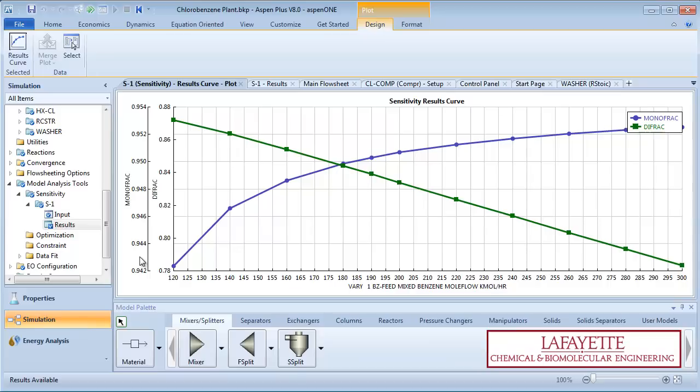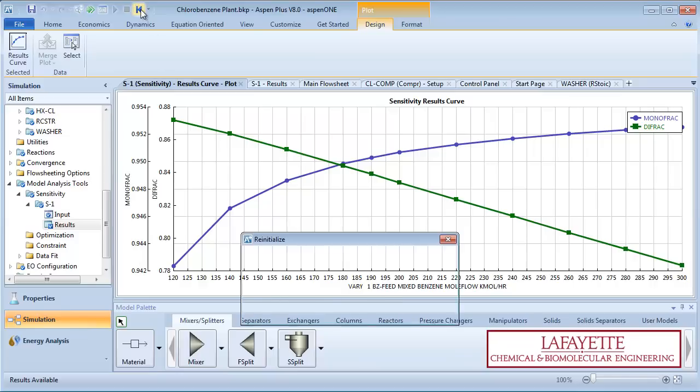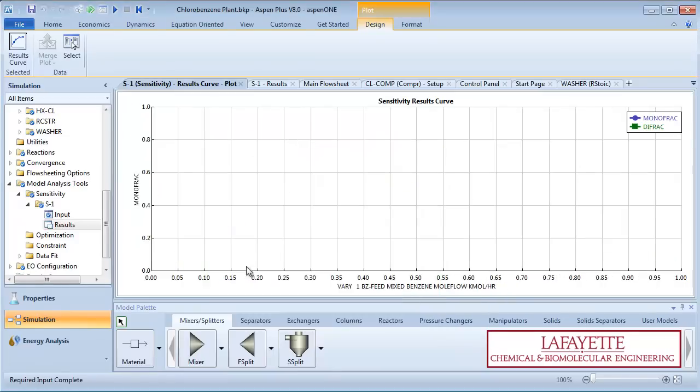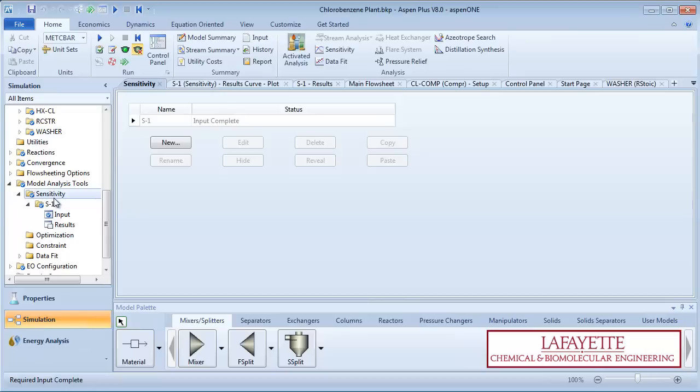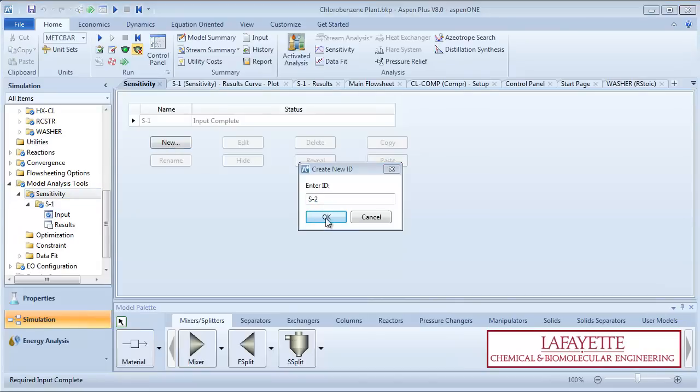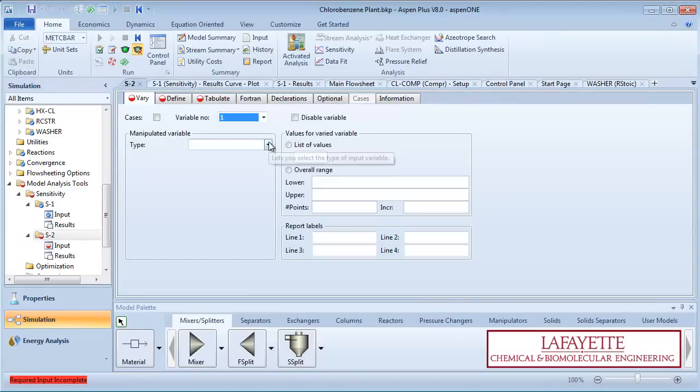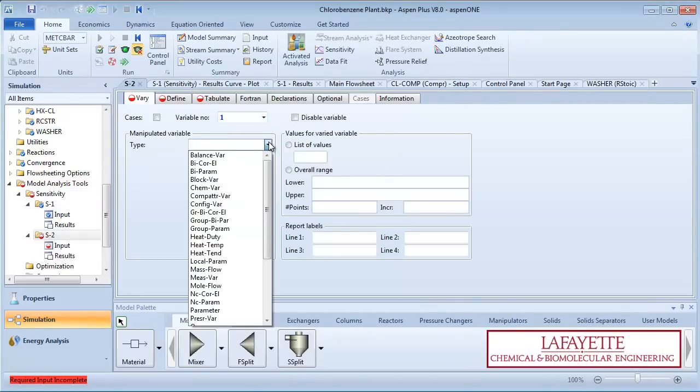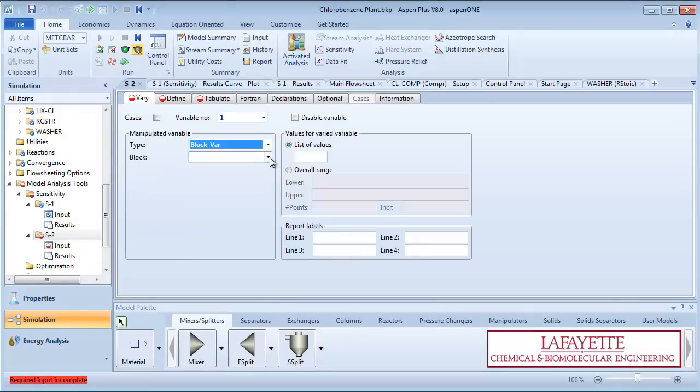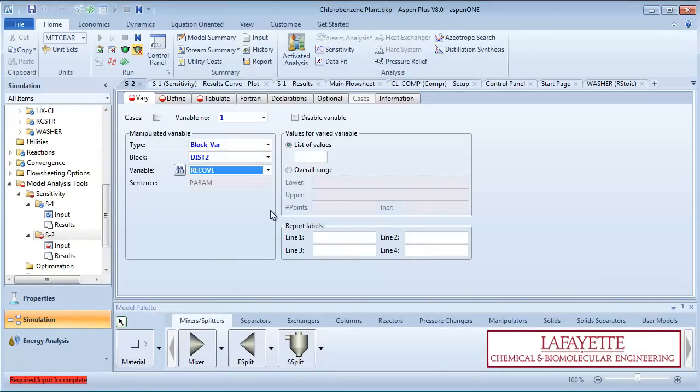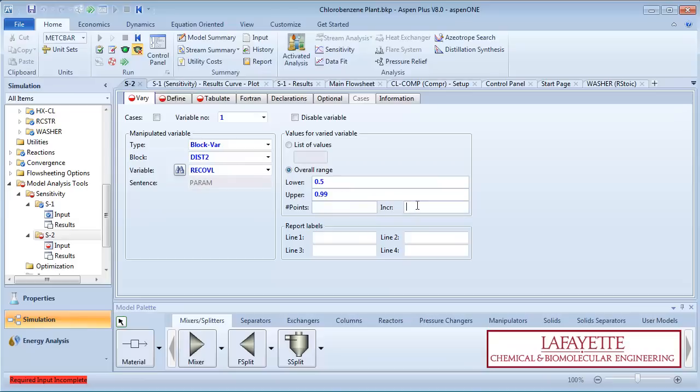Next, we are going to perform a sensitivity study to learn how changes in the light key recovery in the second distillation column affect the two product stream compositions. Define a new sensitivity study. Input the manipulated variable type as block variable, the block as the second distillation column, and the variable as the light key recovery. Enter a range from 0.5 to 0.99 in increments of 0.01.